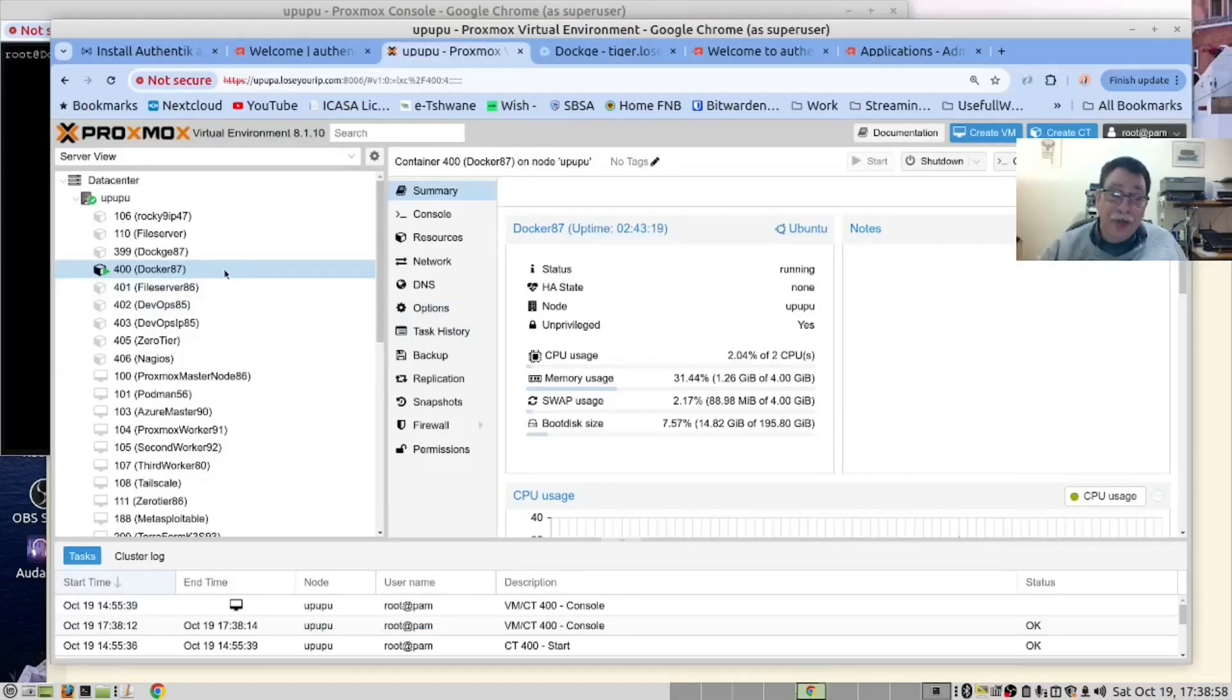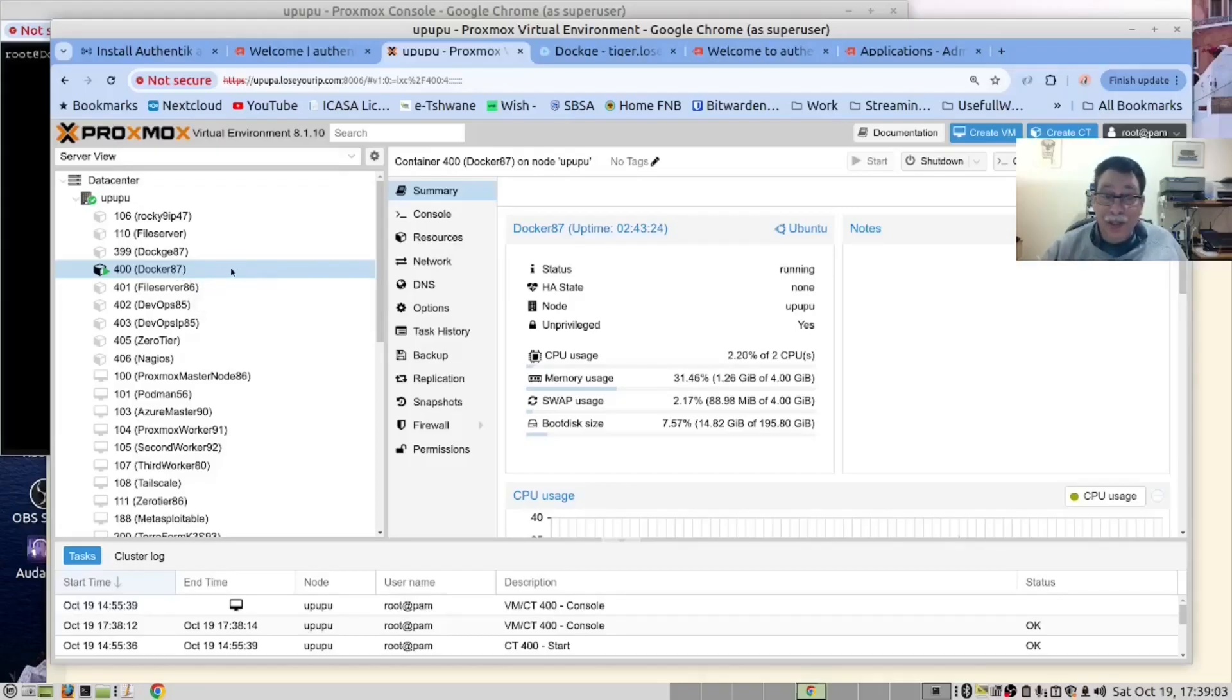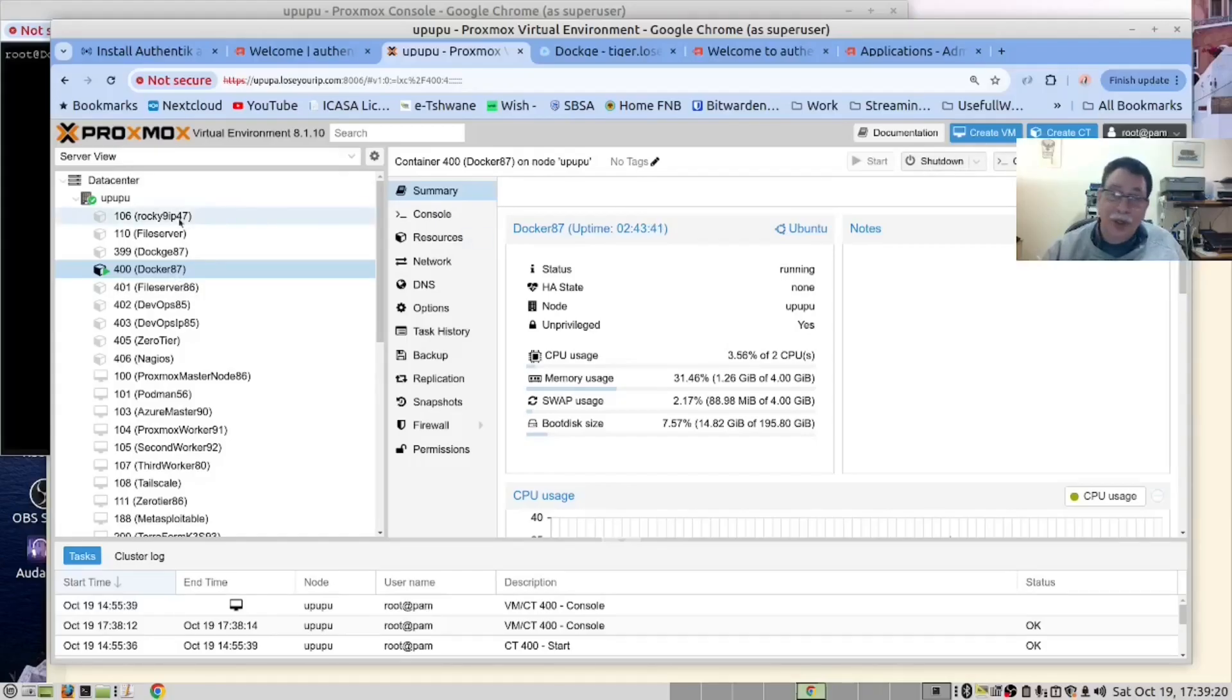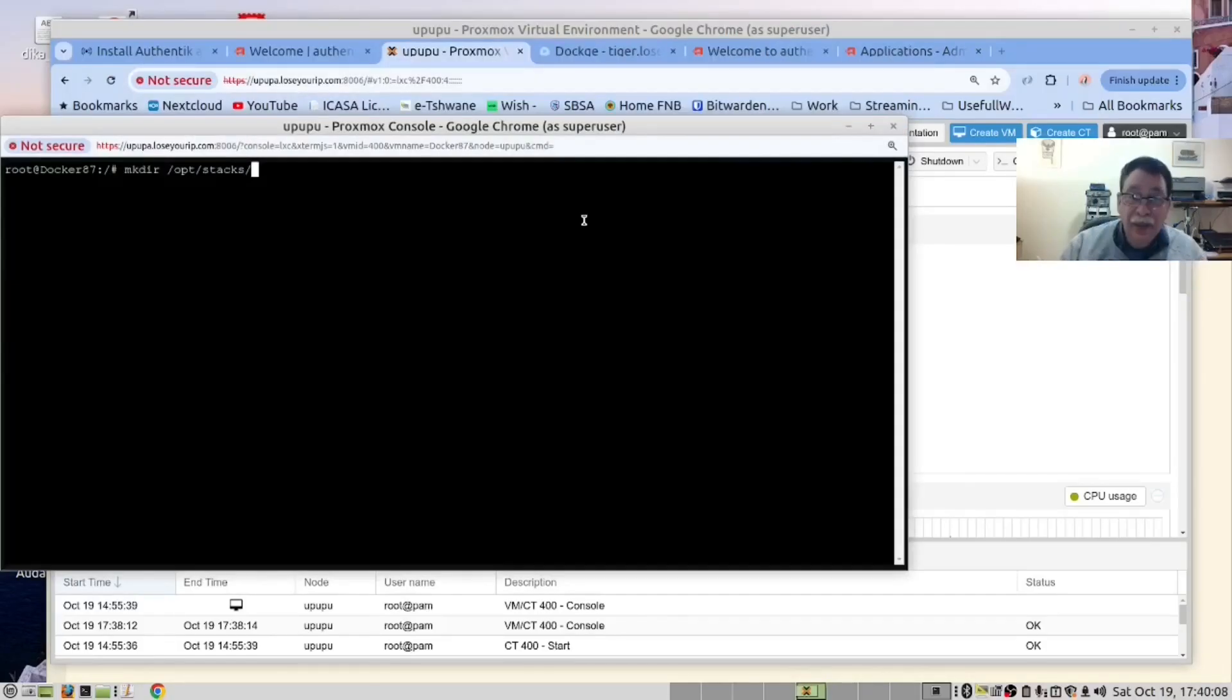In our Proxmox server, we have created an LXC container. This is our container. Inside there, we have installed Docker. You need to start that container and open it in the console. Now we have done that and in here